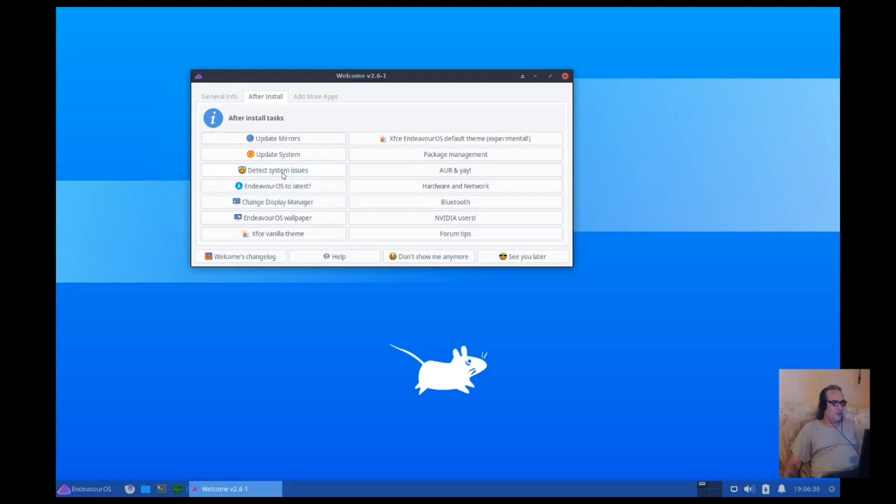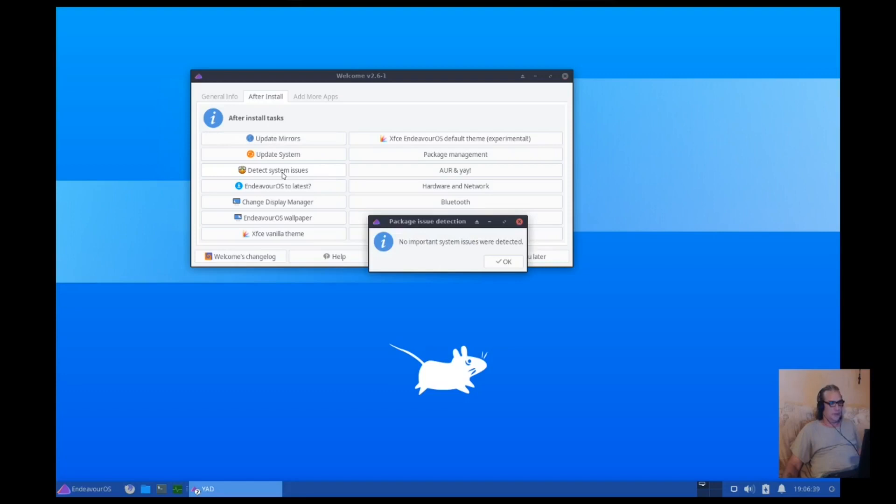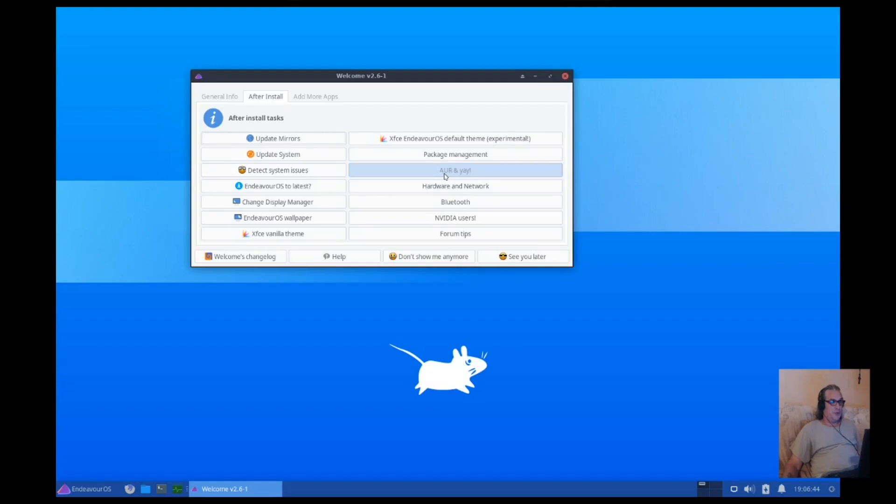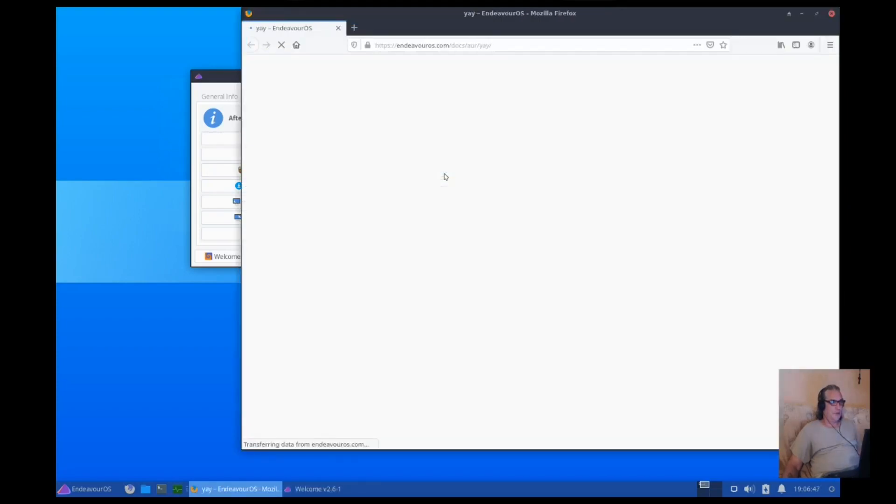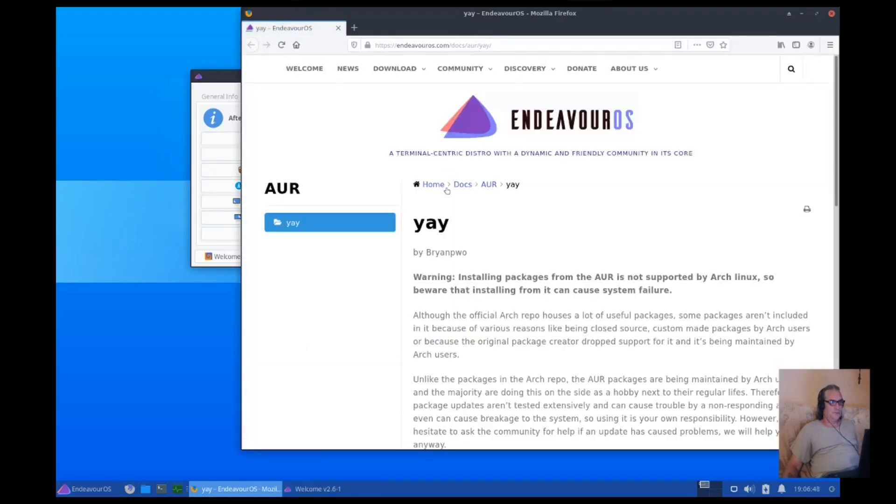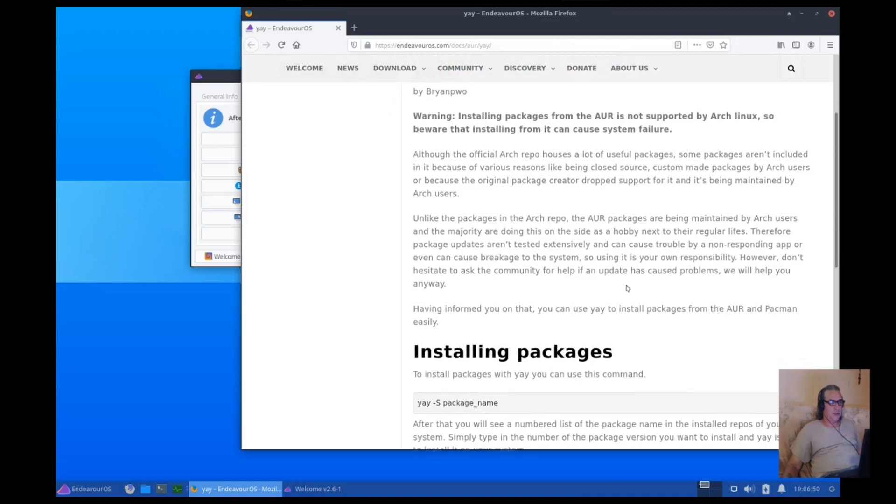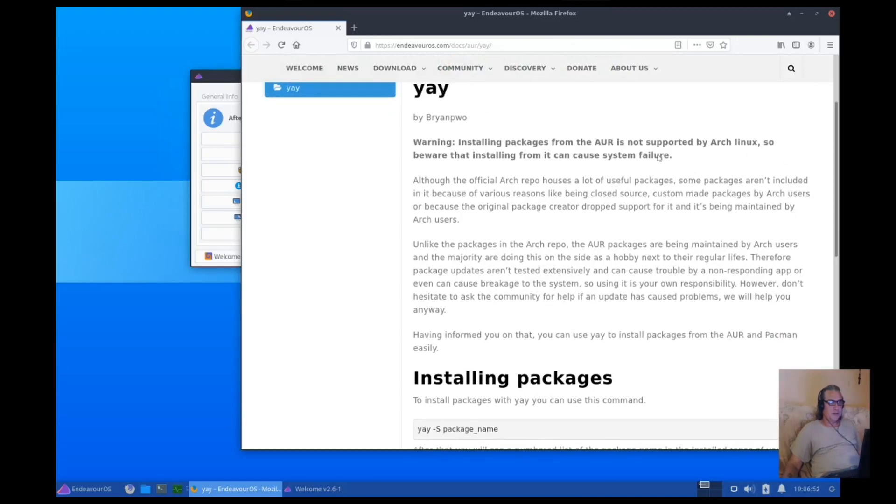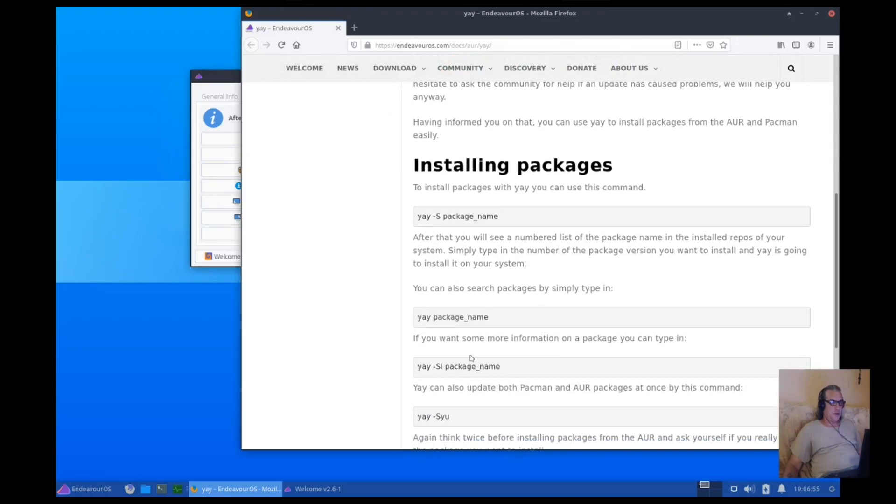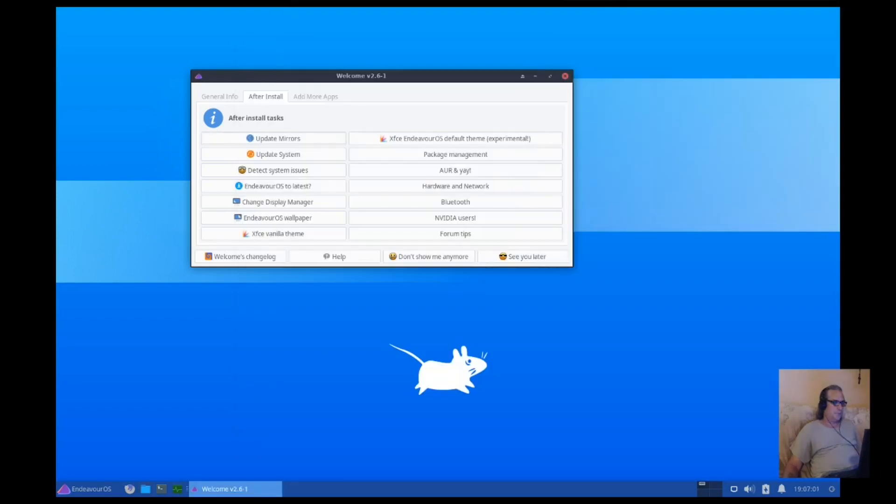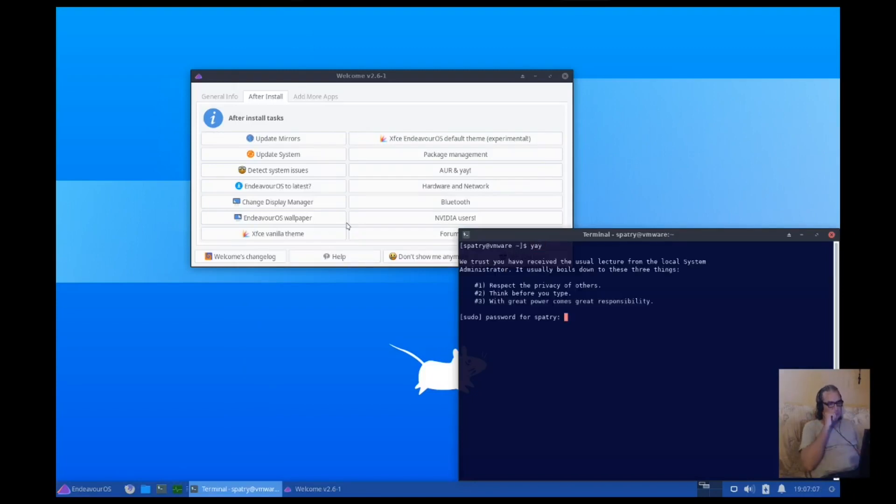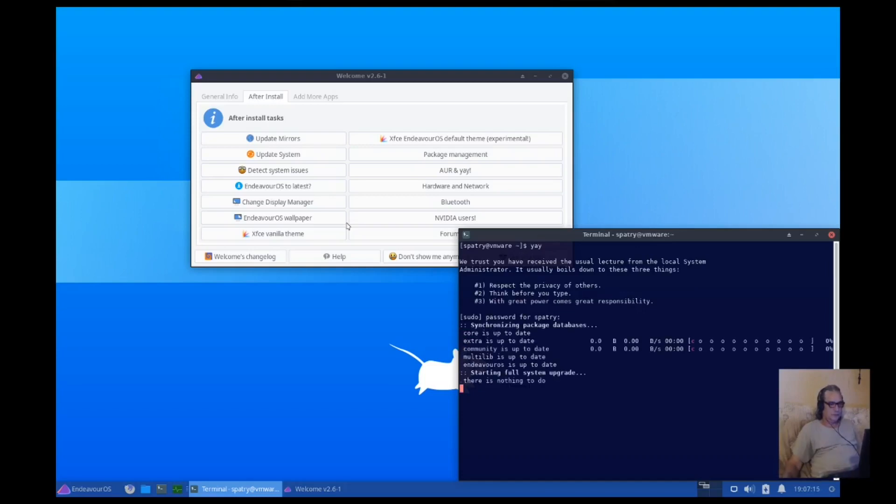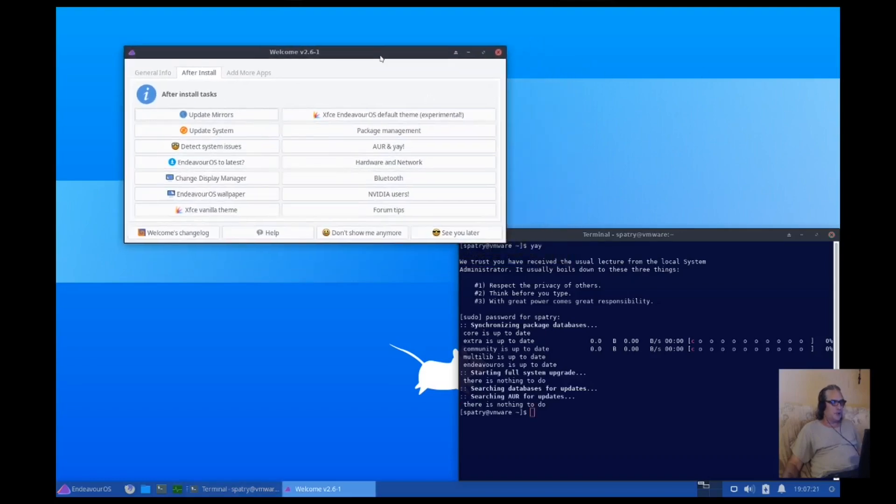Detect system issues. No issues were detected. Well, isn't that nice? Okay. AUR, and YAY. All right. Looks like YAY is pre-installed on this. Okay, right, so, YAY is installed.